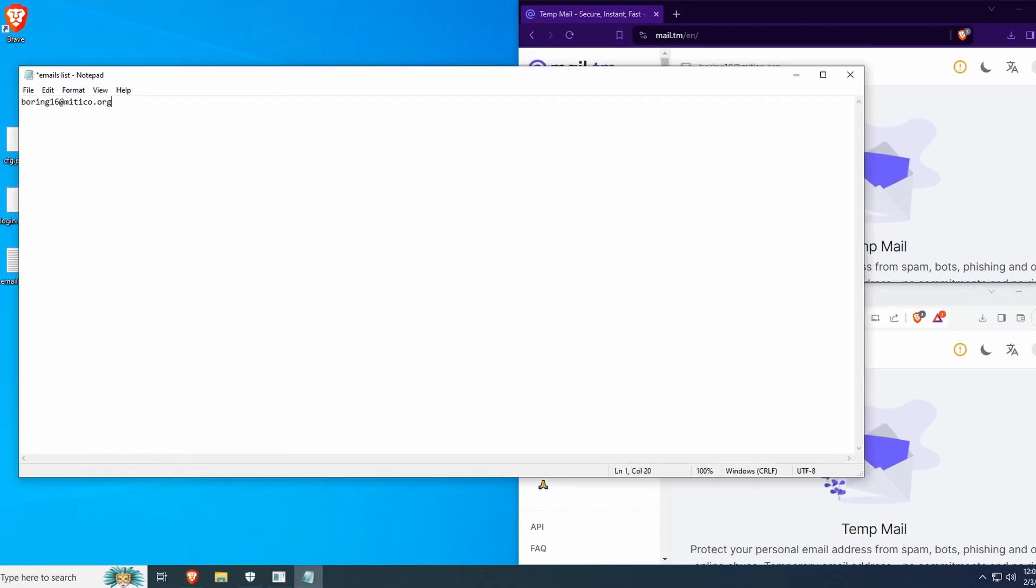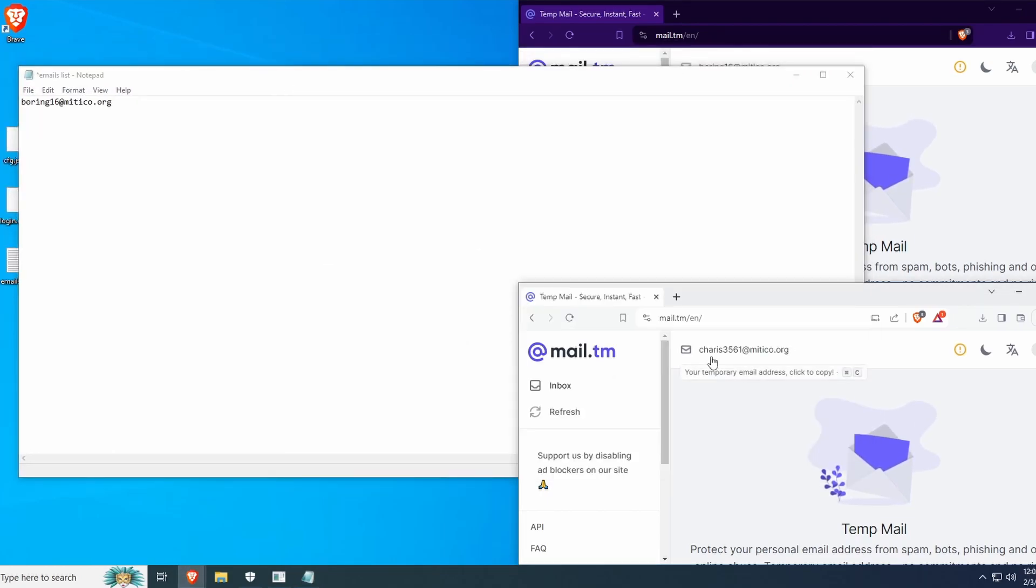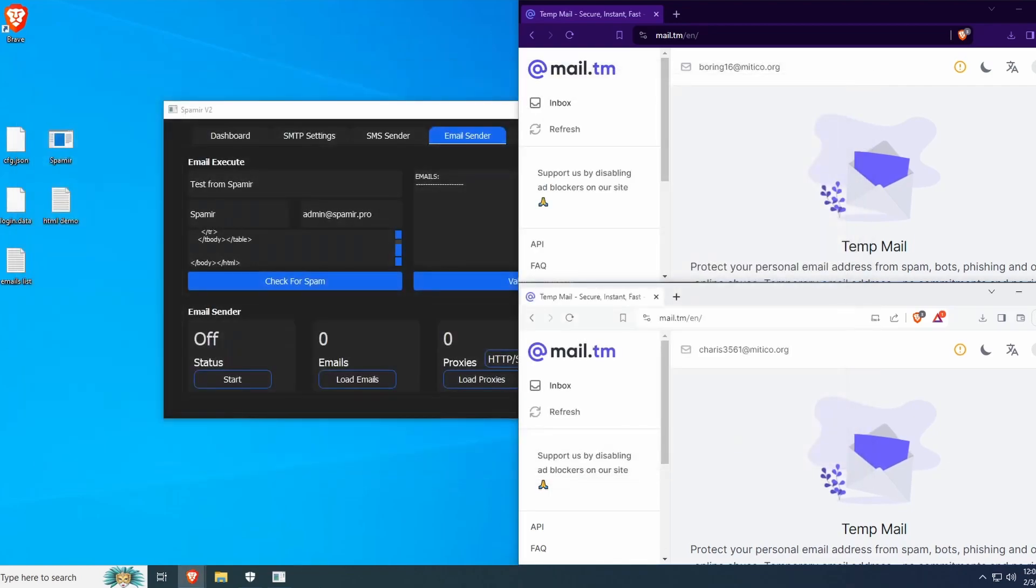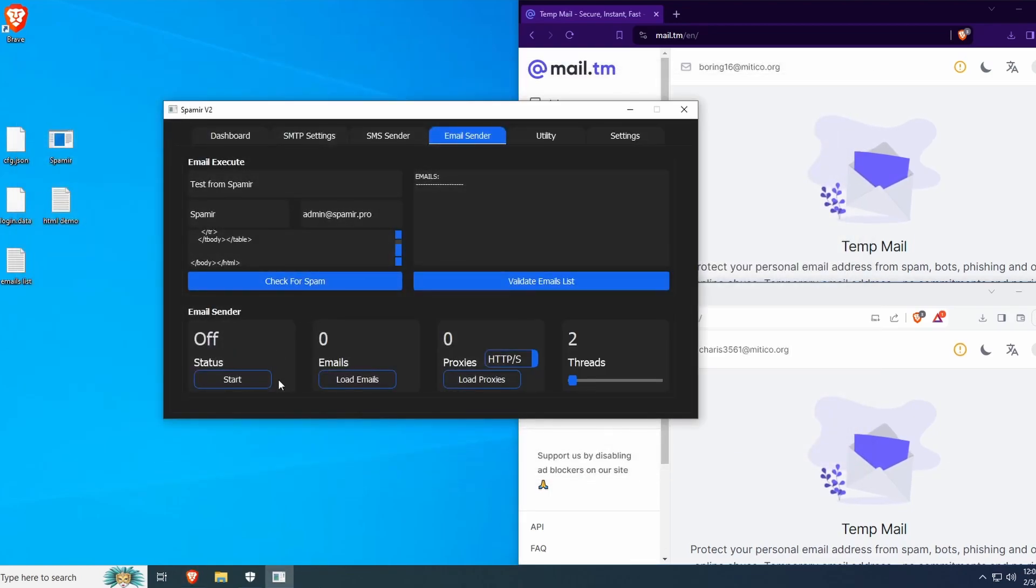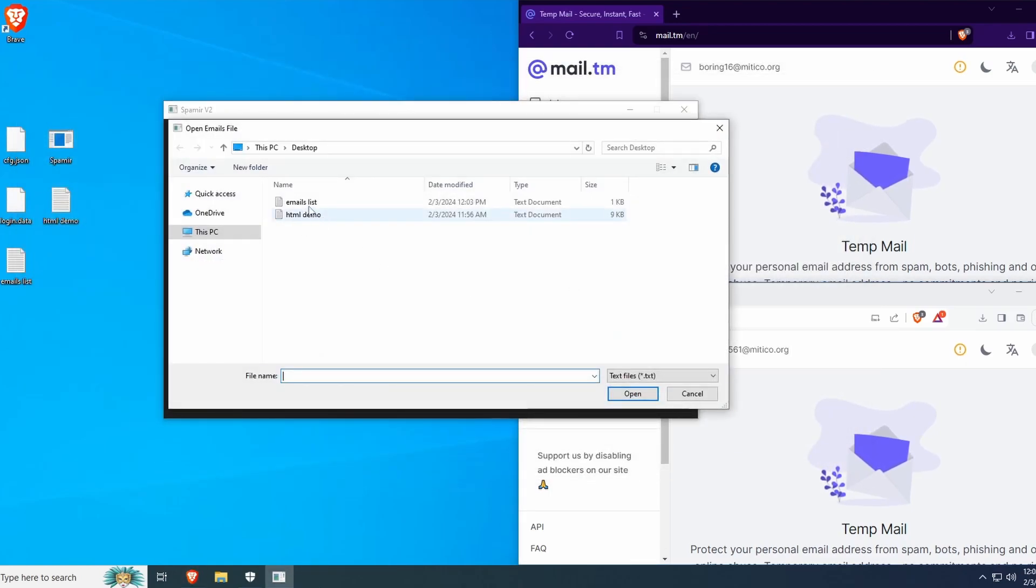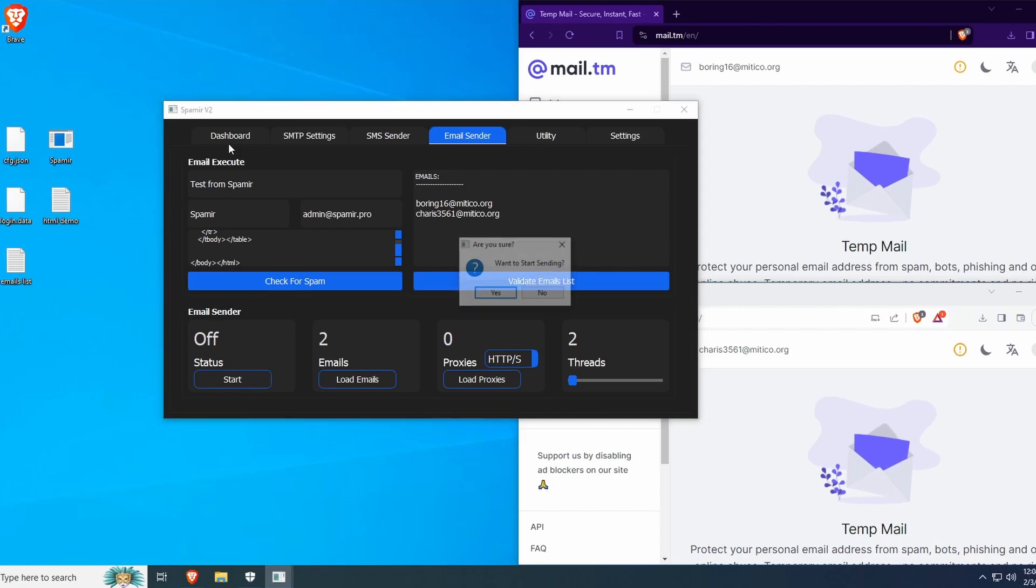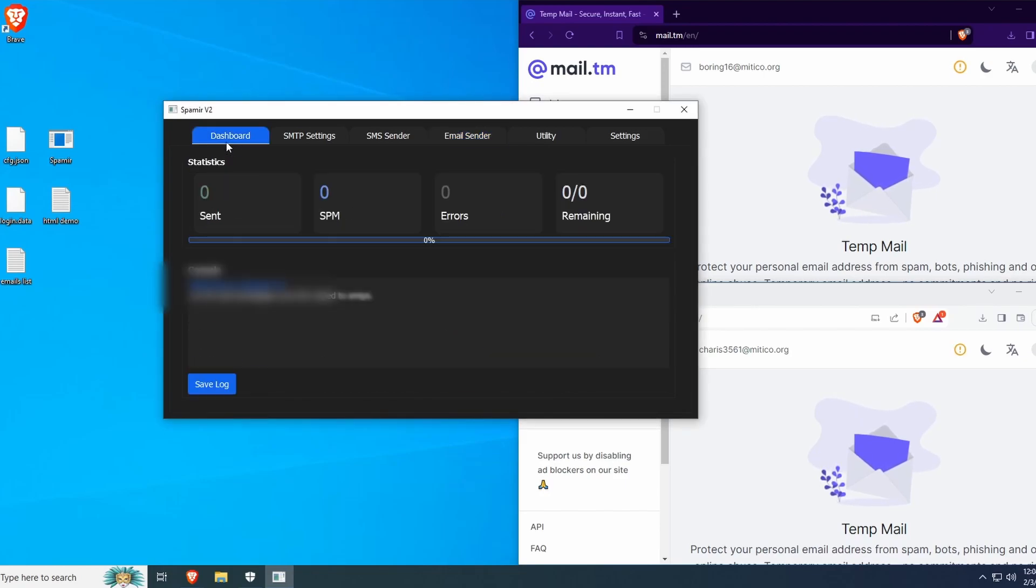I'm going to add these emails to my email list. Save the file, and now I'm going to load the email list. There we go. Now I will click Start, it will start sending these emails out, and I click Yes.